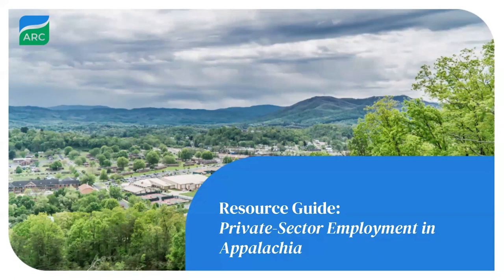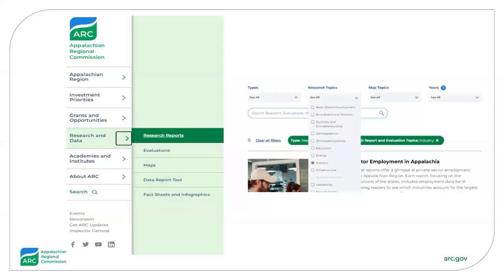Hi, everyone. Thanks for joining us today. At ARC, we have a wide range of research reports and data resources available on our website. You can find these by simply clicking on the research and data link on the sidebar.